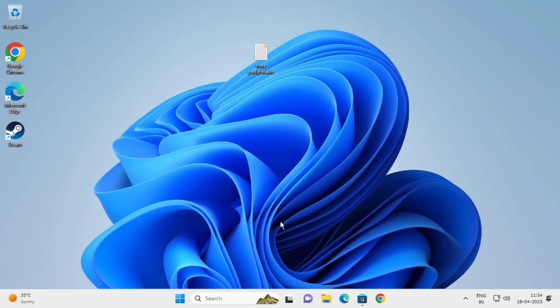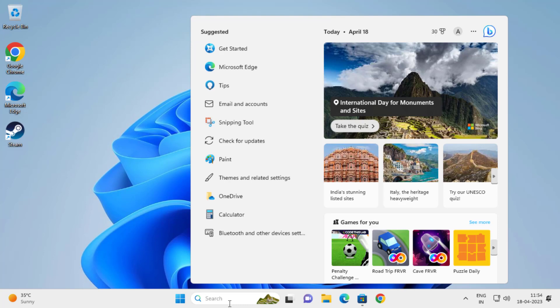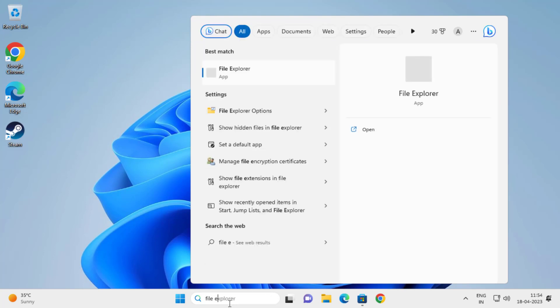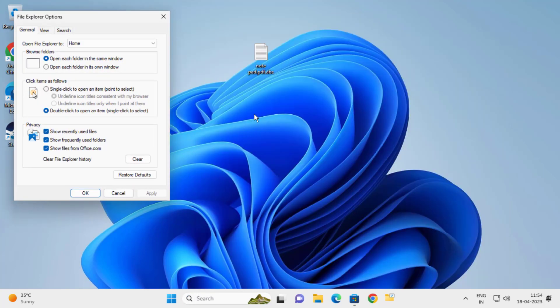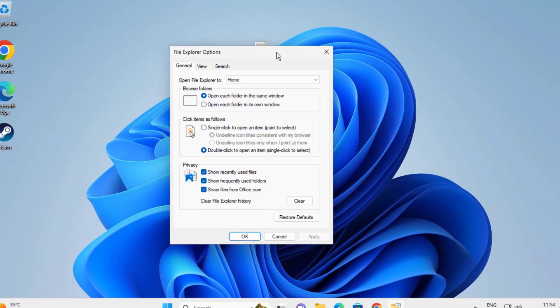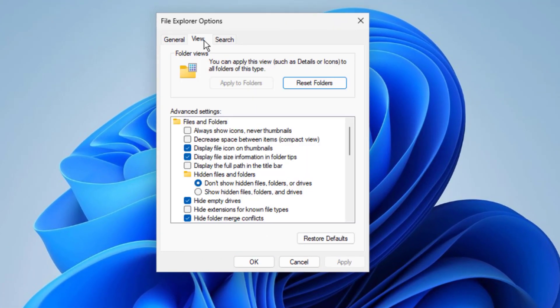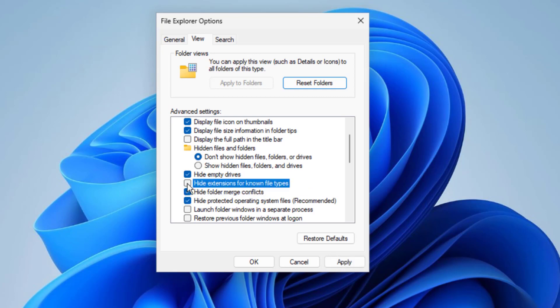I'm going to fix it for you. First thing, go to the search menu and type File Explorer options. In here you need to change the View tab. Click on it and you need to select and search for 'Hide extensions for known file types'. You need to uncheck this box and you need to apply and OK.